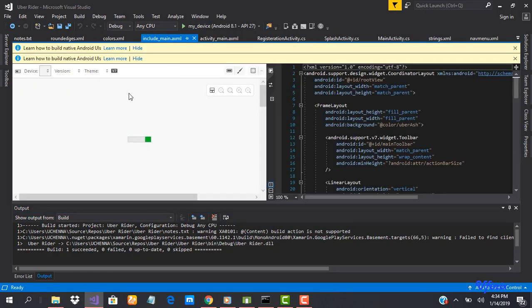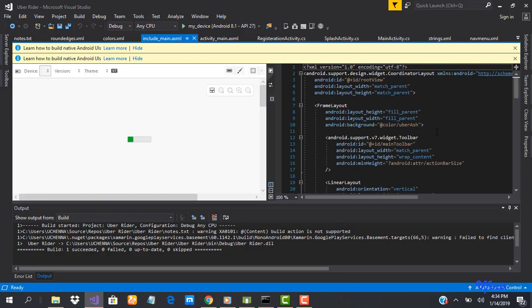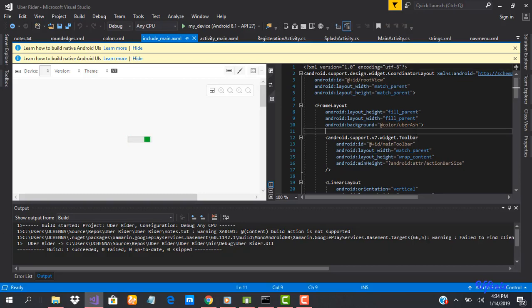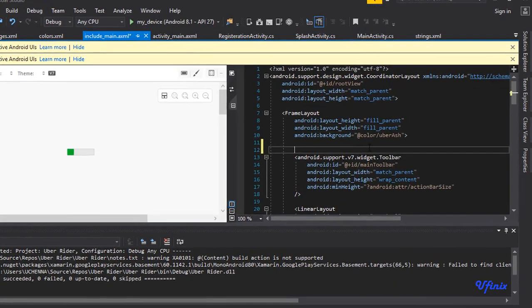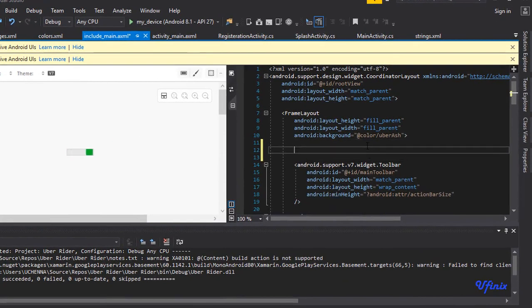Alright, so this is where all our designers are. We're going to need to add the map fragment to this place. To do that, we're going to add the map fragment as the first item inside our frame layout. The reason for this is because we want the map to fill the entire screen and we want other elements and other views to layer on top of our map.